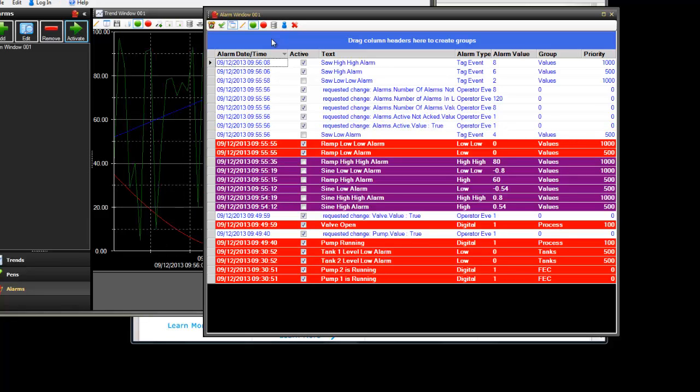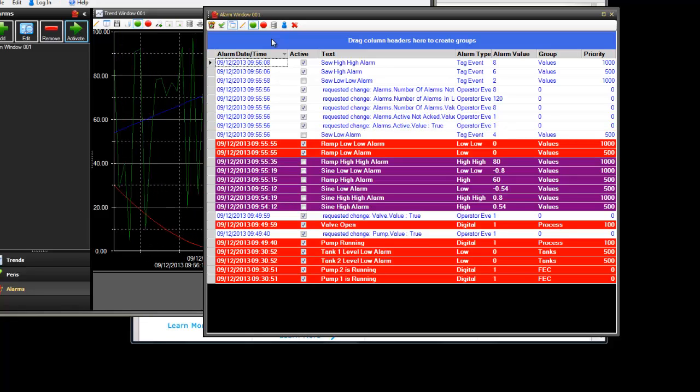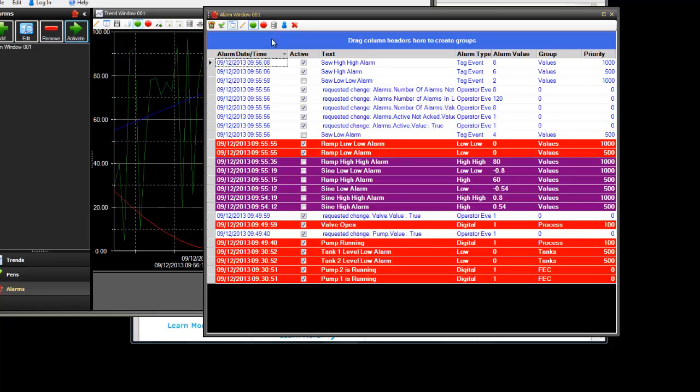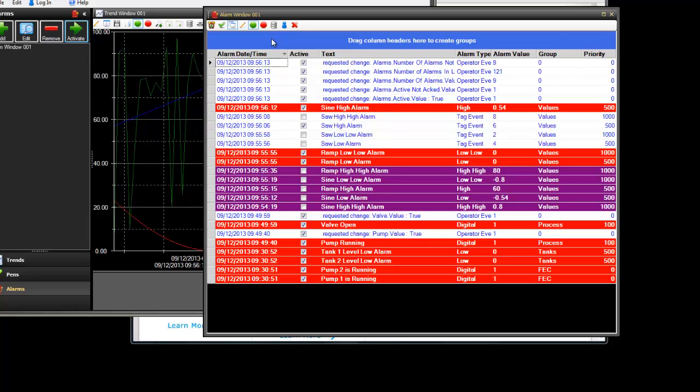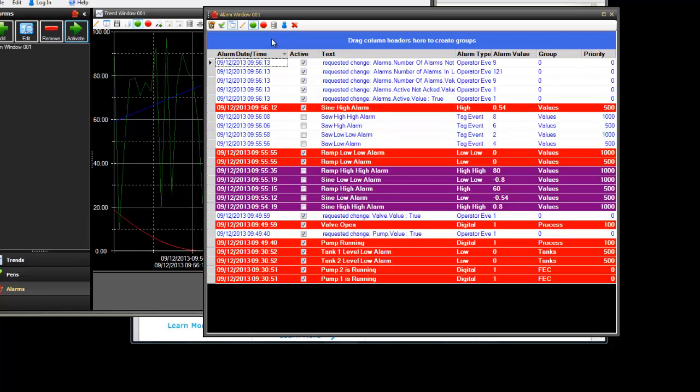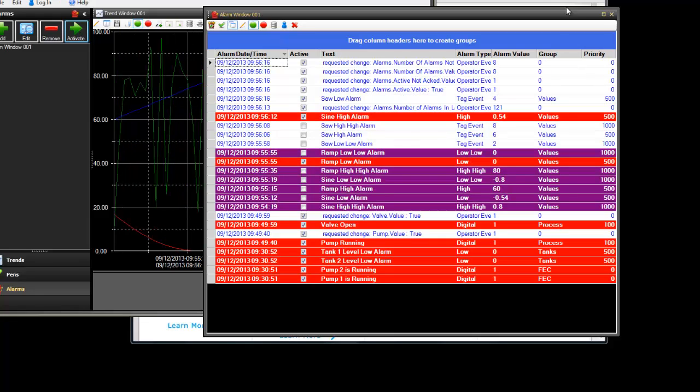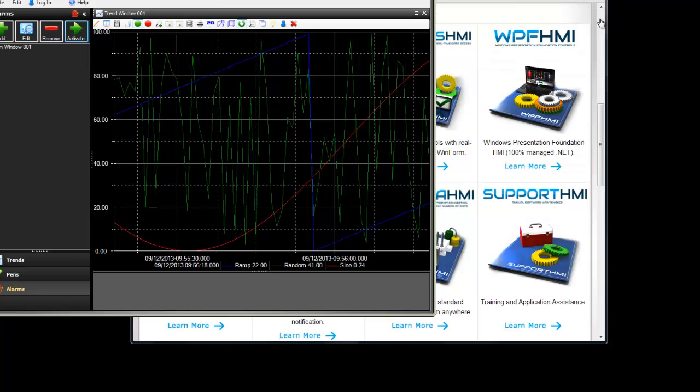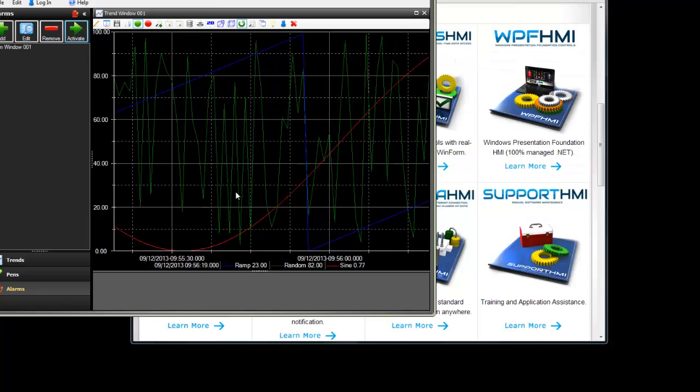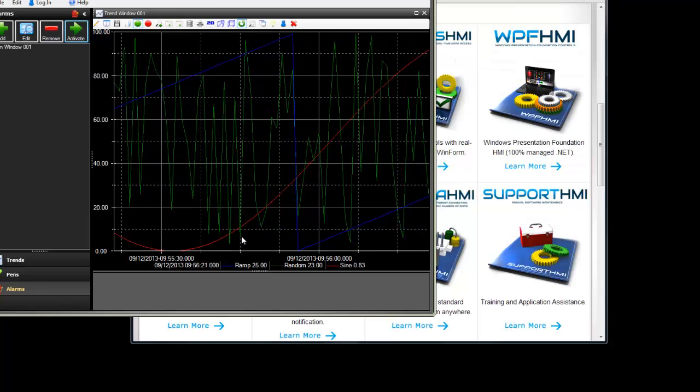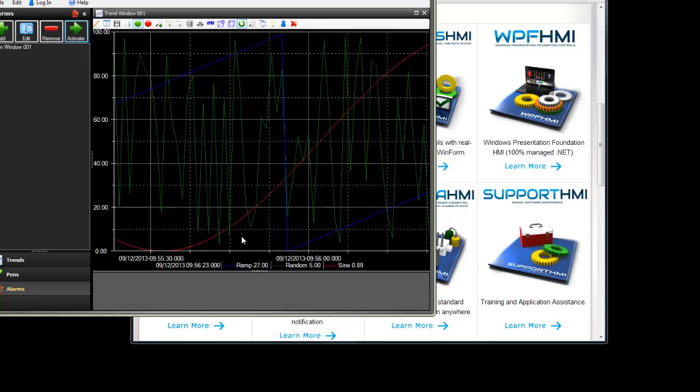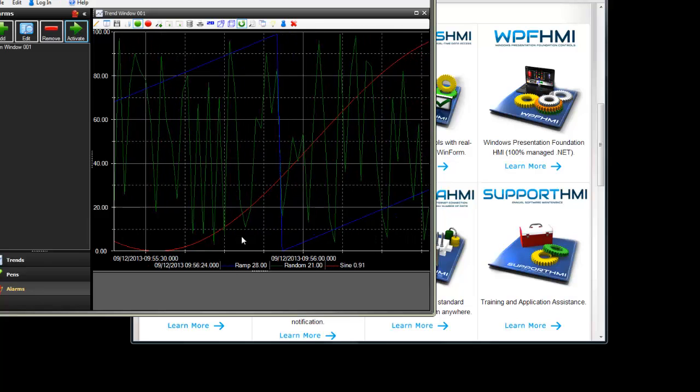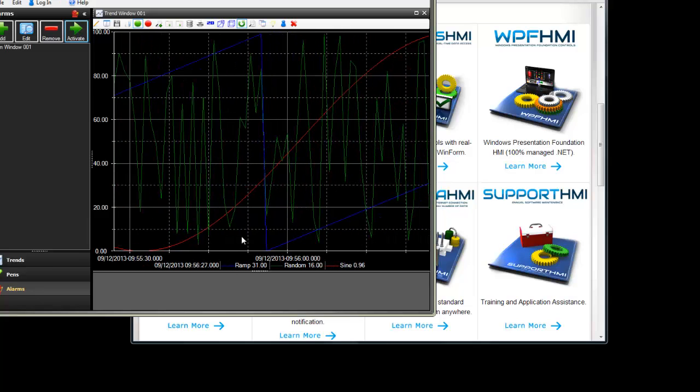The alarm feature does also include the ability to log alarms to SQL Server, Oracle, Access, MySQL and CSV files. We have the same thing for the trend feature. We have another product feature called opcdatabase.net which can log to SQL Server, Oracle, Access and MySQL.